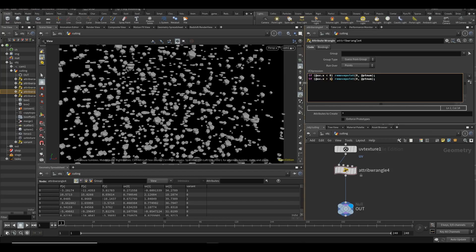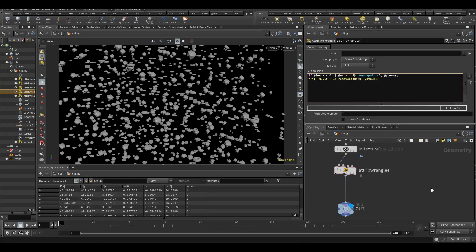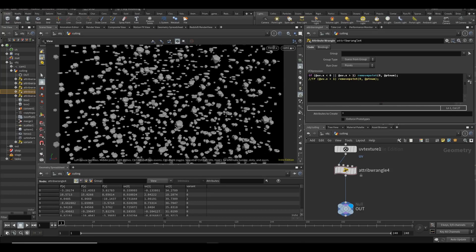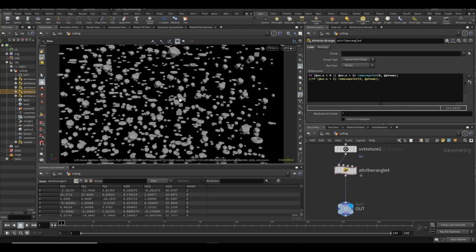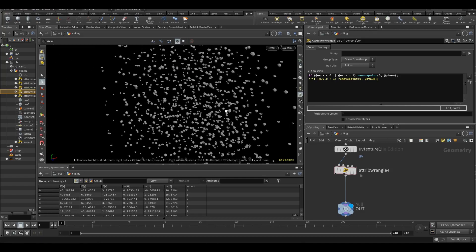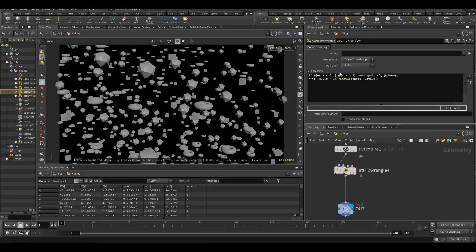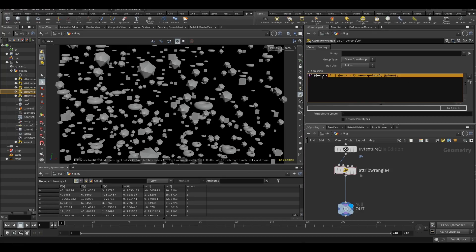You can see it removed the points on the other side - very simple, right? Now let's do it in the same line. We can comment out the separate lines and use an OR condition: `@uv.x < 0 || @uv.x > 1`. Let's enable that - you can see it does exactly the same thing. So now it's just checking those two conditions in one row, which is probably a little bit easier.